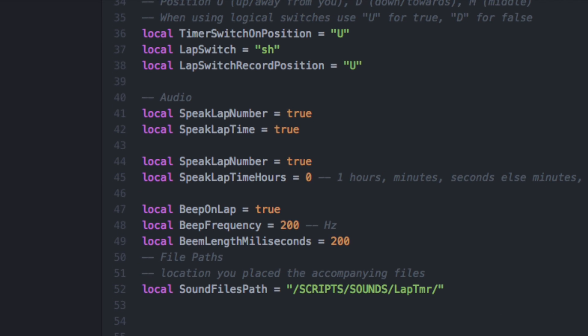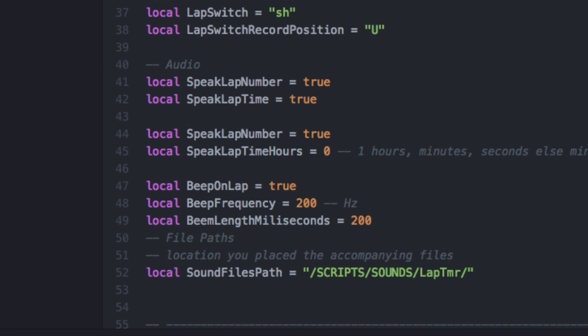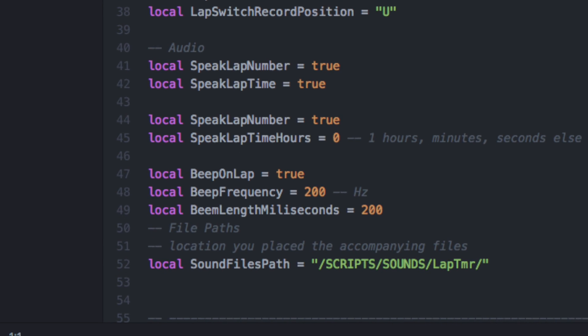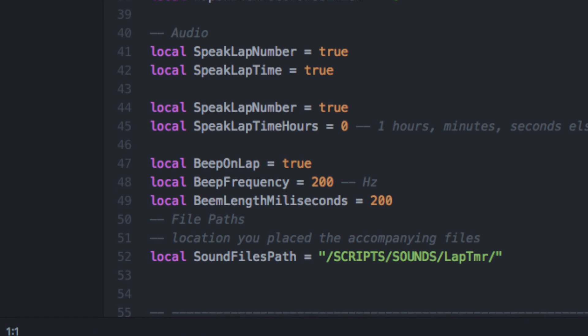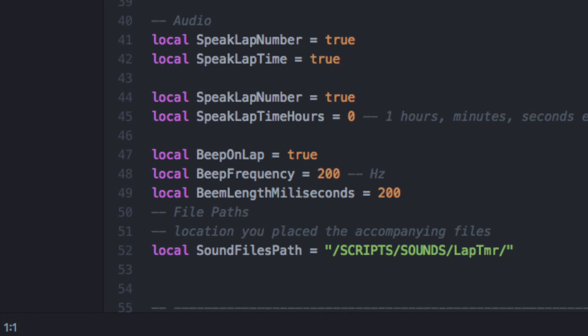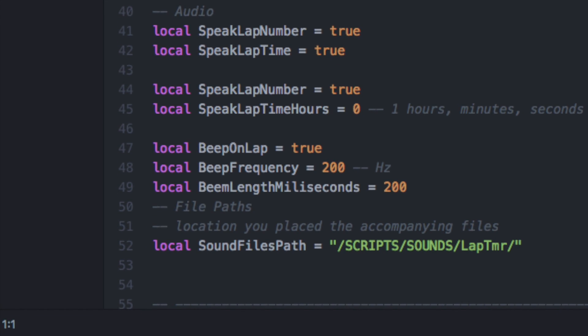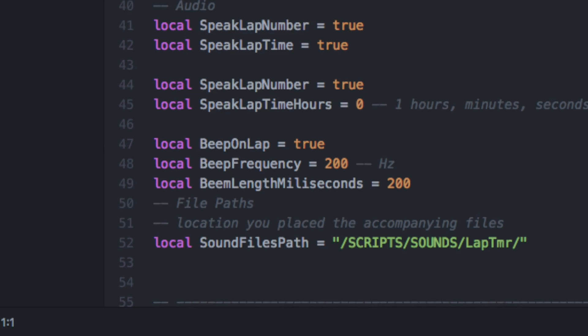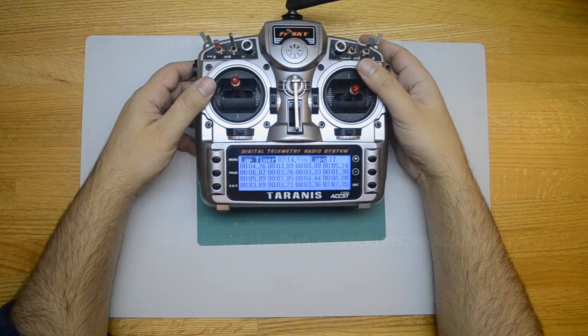For each lap, a beep, the lap number, and the lap time in minutes and seconds is played.